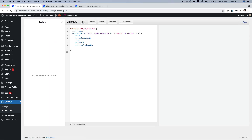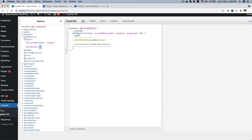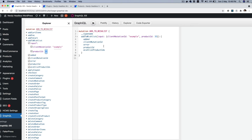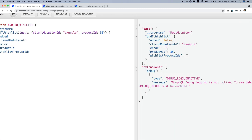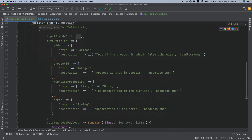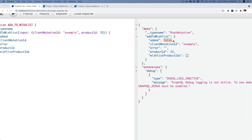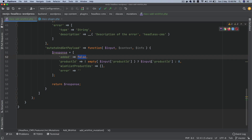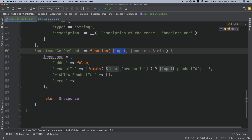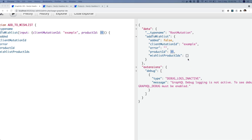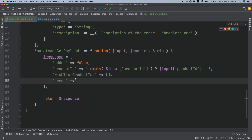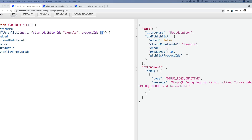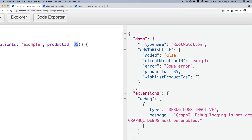Now let's go back and hit refresh. There you go — you can see 'addToWishlist' is now available. If you hit play, you can see: it's a root mutation, 'added' is false (because that's what we return), product_id is 35 (picked from the input), wishlist_product_ids is an empty array, and error is also empty. If I set error to 'some error' and run it again, it now shows 'some error'.